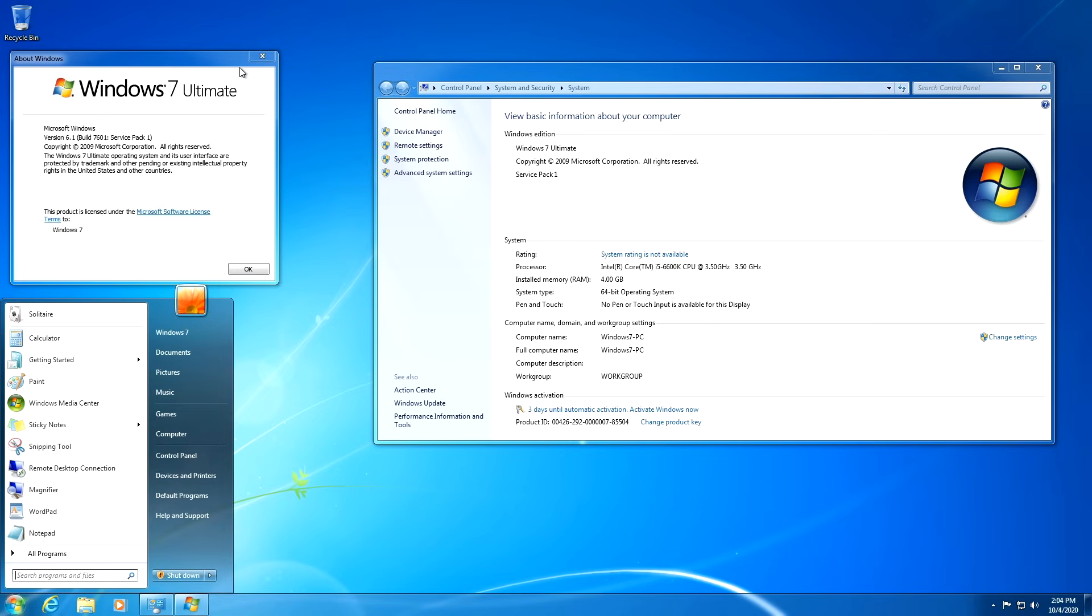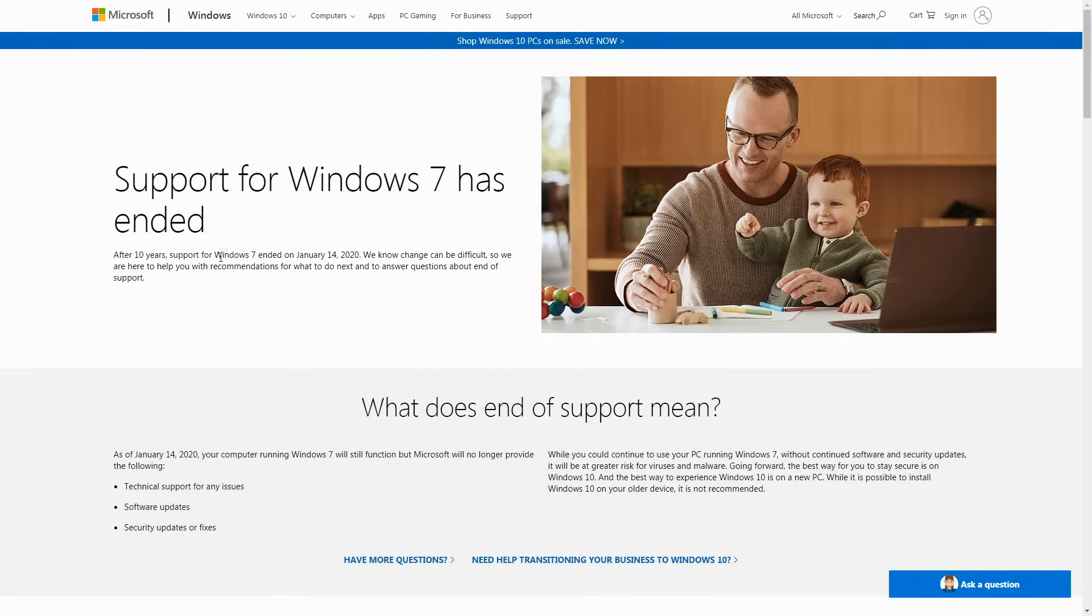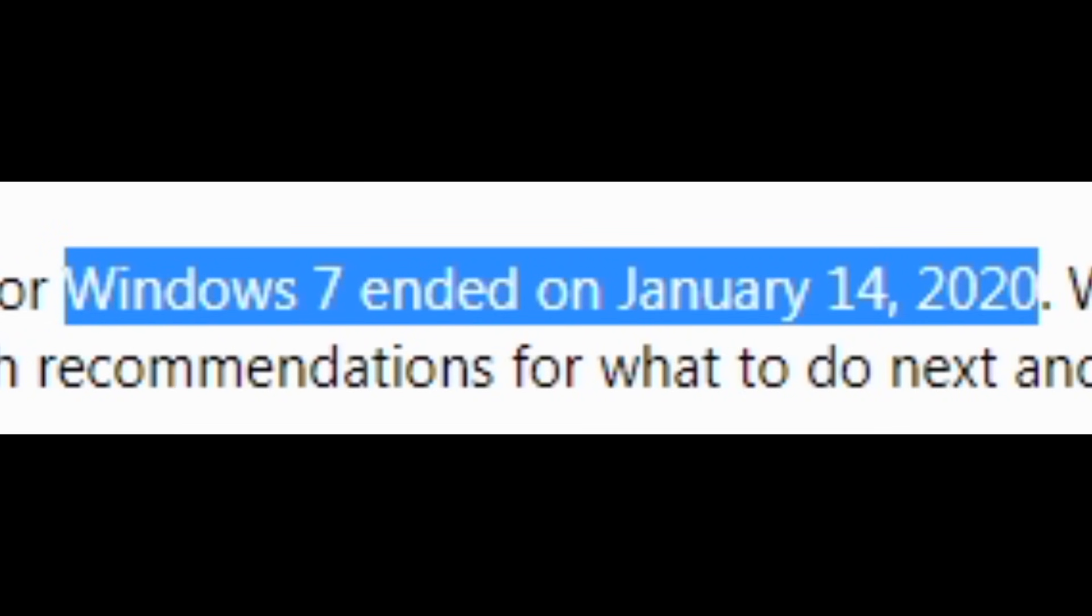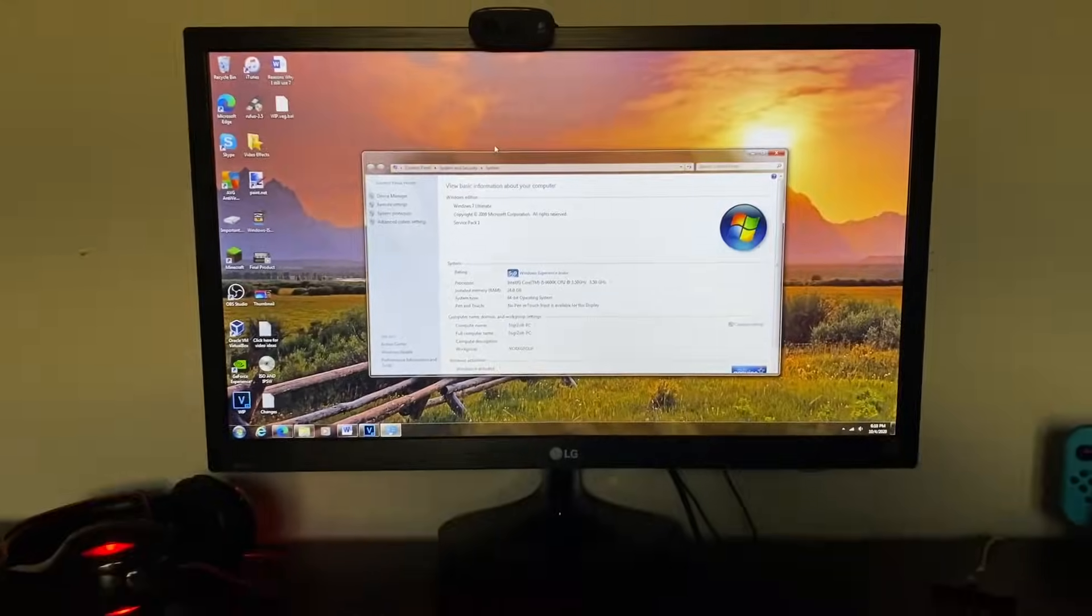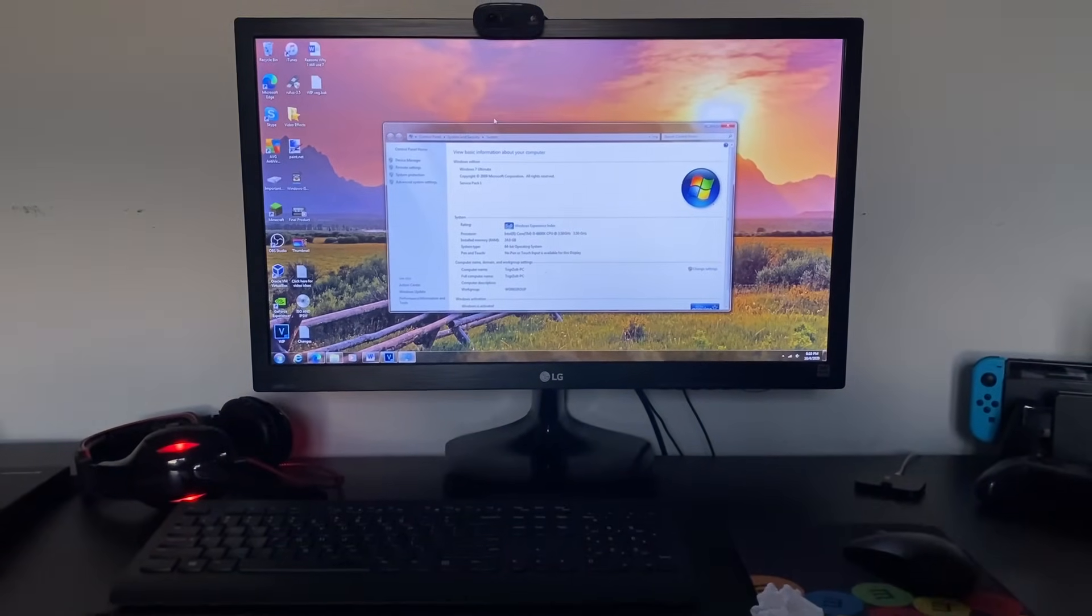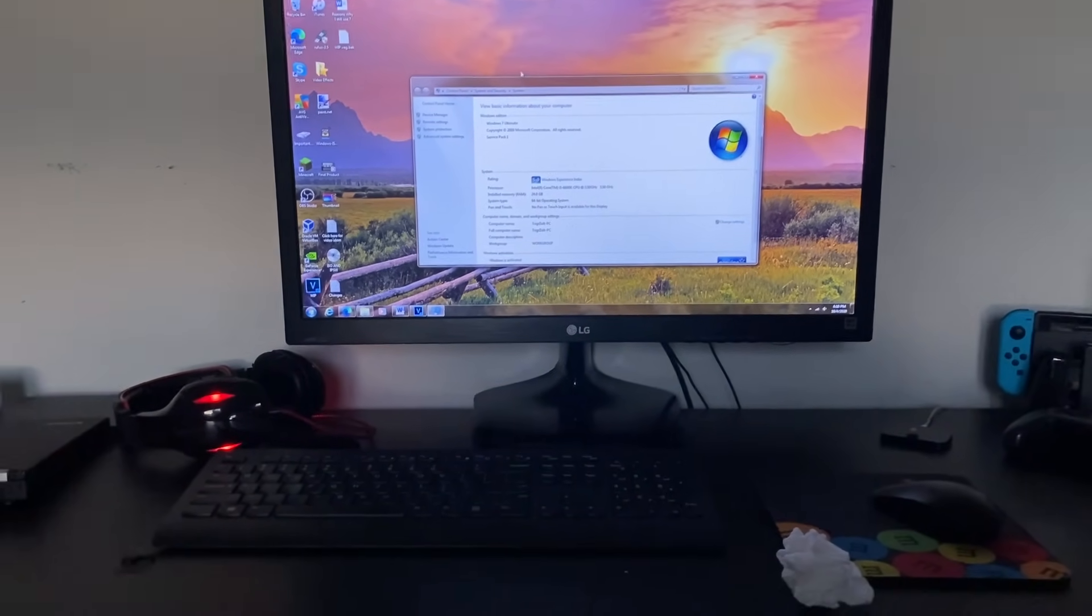This operating system is really old. So old, in fact, that support ended for it almost nine months ago. And I'm pretty sure there are some younger viewers out there that are actually younger than Windows 7 itself. But me, on the other hand, I actually still use it.